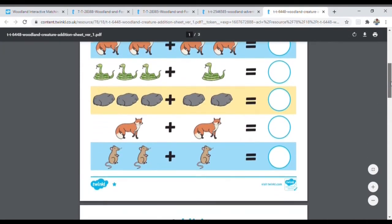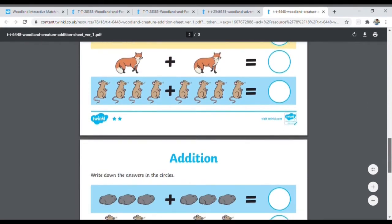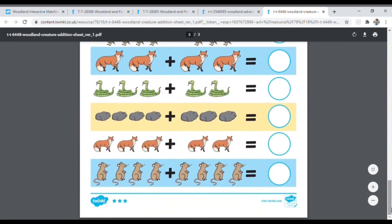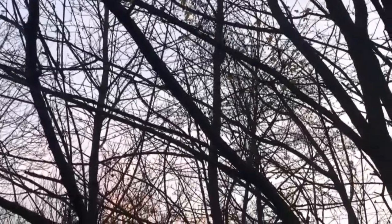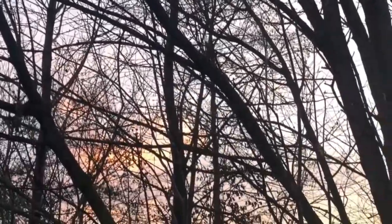You can even take the learning into maths with this addition sheet, all woodland based. And the fun doesn't stop there — we have roleplay resources, woodland animal masks, and so much more. So why not take a look at Twinkl today?